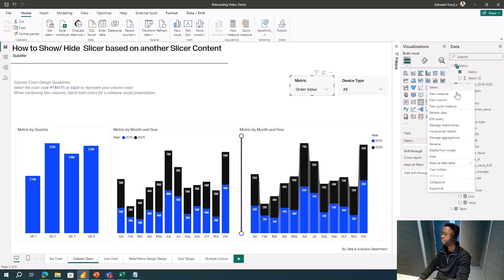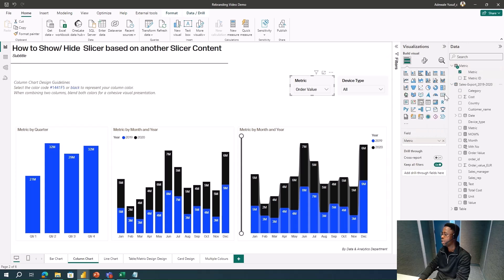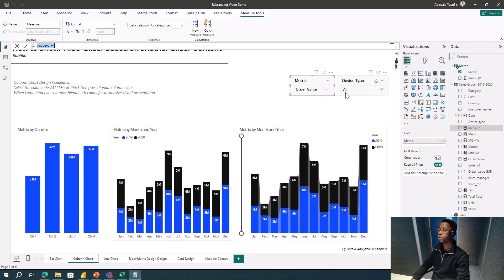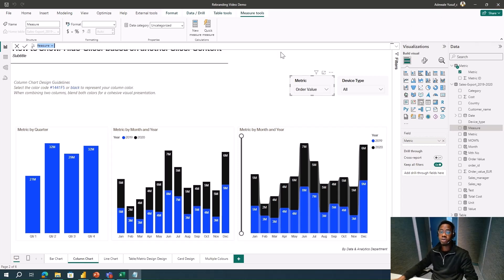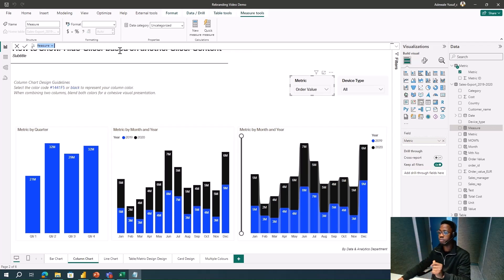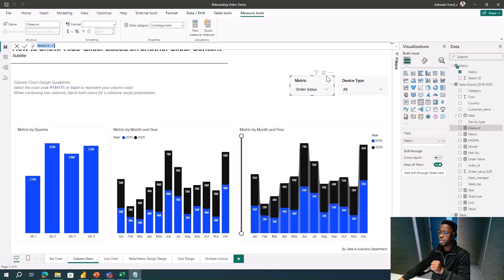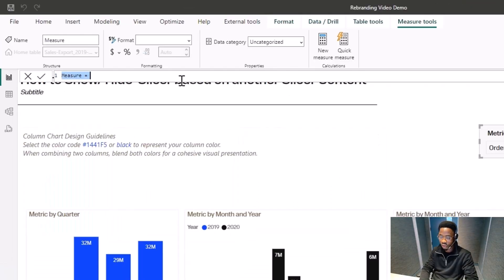I'll come here and create a new measure. I'm going to write a simple measure that will filter the slicer. I want to check if a metric is selected — specifically if Cost is selected — then I don't want Device Type to show anything. I'll call this measure Metric Check.